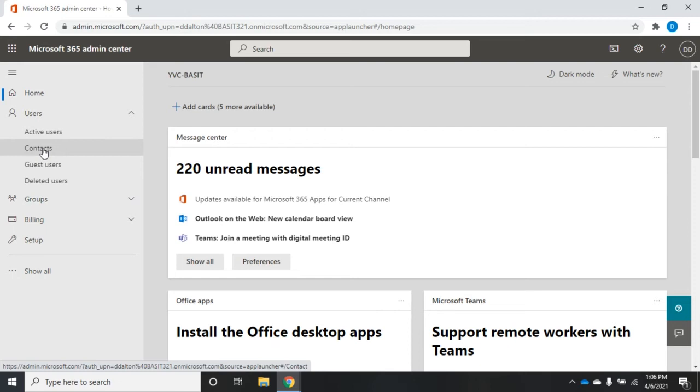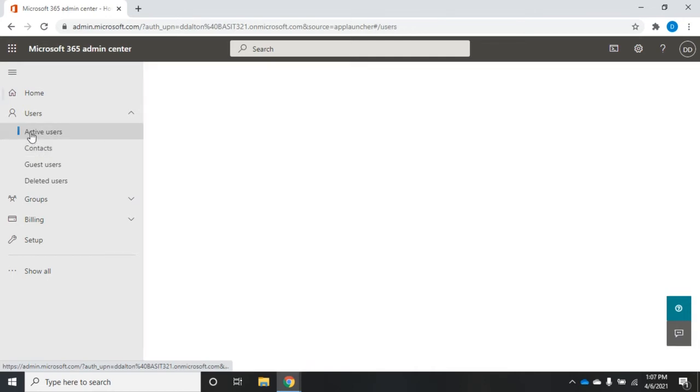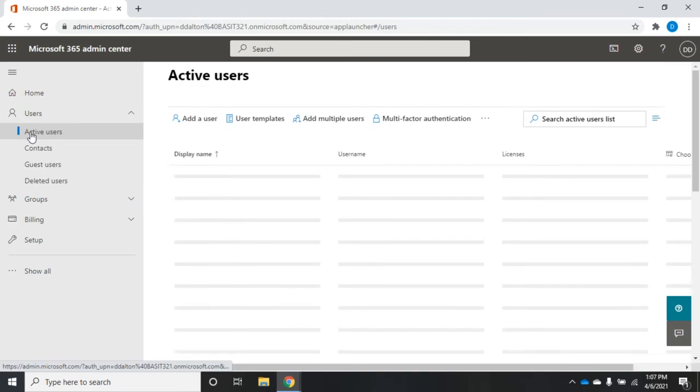Contacts is primarily used for mail. I can create a contact and give somebody an email address from outside my organization. Then people in my organization can email that contact and it'll deliver it outside. What we want to take a look at is active users.